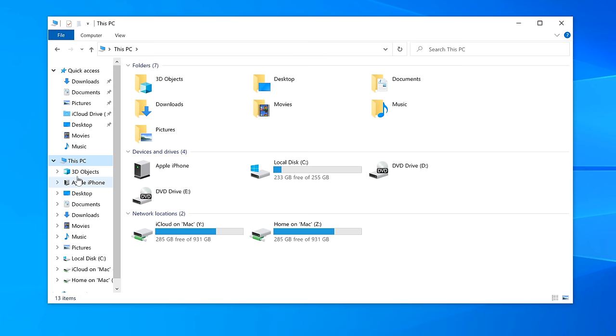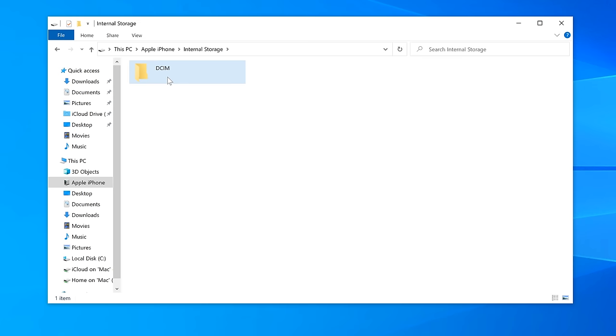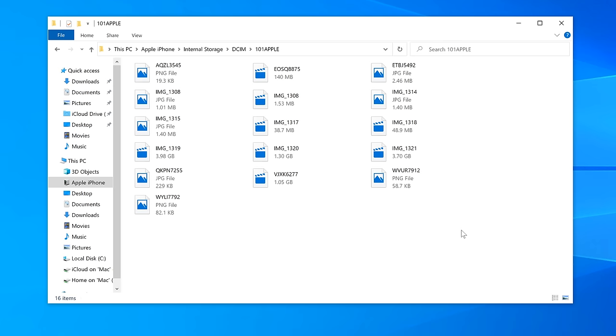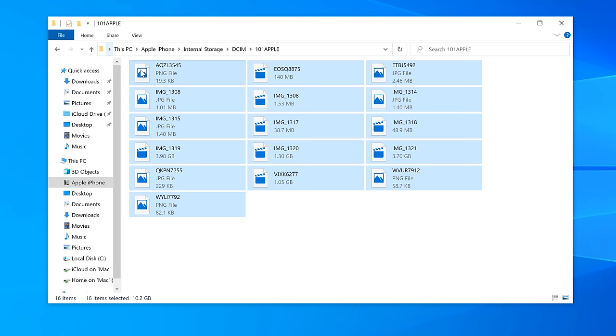If we double click on that, internal storage, DCIM is the camera folder where all of your photos and videos go, and in here are all of your photos and videos on your phone. You can select the ones that you want or select them all, and you can literally just drag and drop them from there onto your desktop or into a folder, and they will copy off onto your computer.